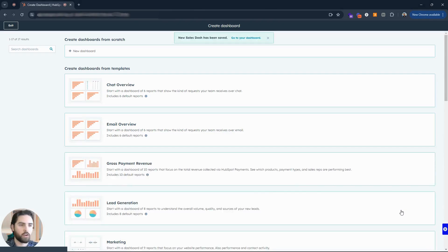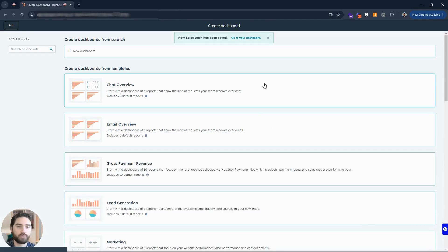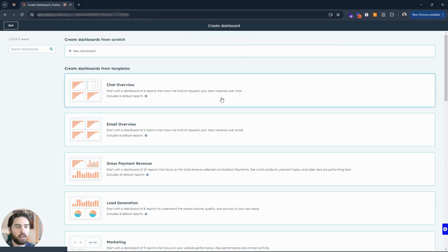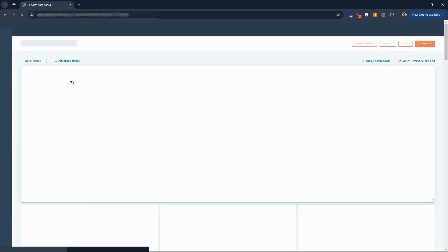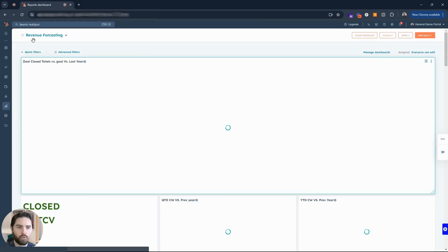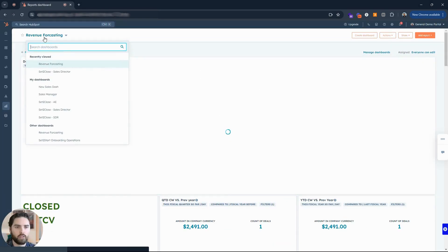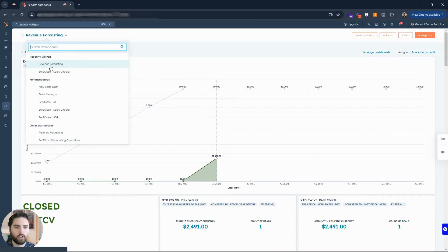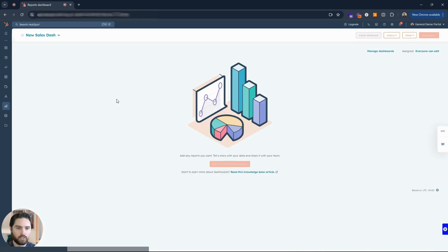This one is going to be called new sales dash for dashboard. I'm going to click on that create button and now a new sales dashboard has been created. I can click on that banner there or I can exit here and it'll bring me back to my sales dashboards and it'll be in the drop down here.